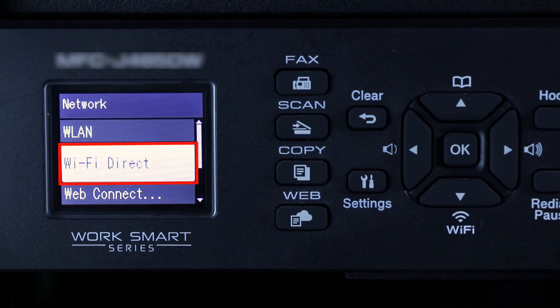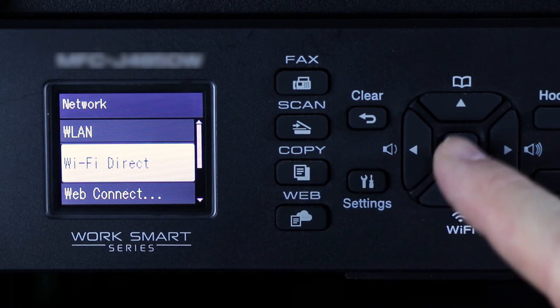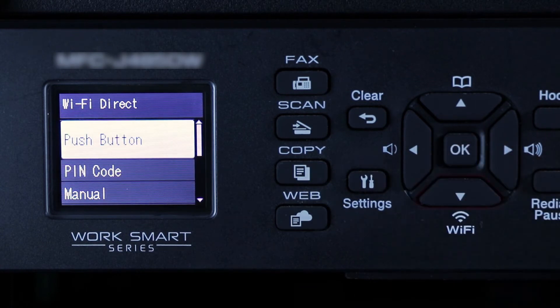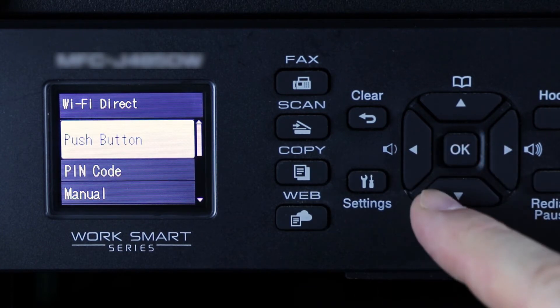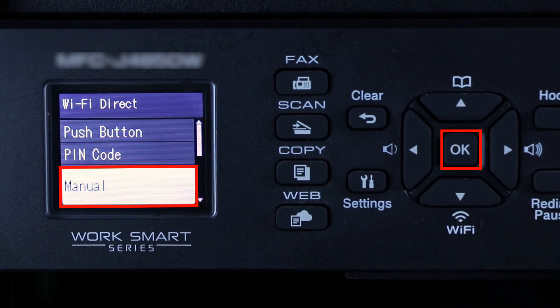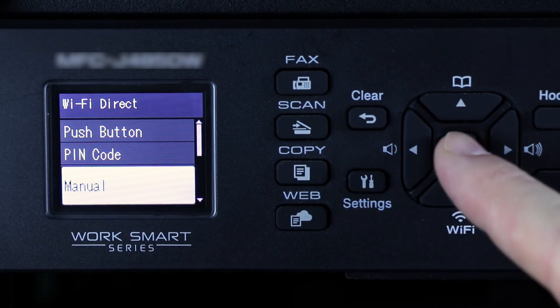Arrow down again until Wi-Fi Direct is displayed, then press OK. Arrow down to the Manual option and again press OK.